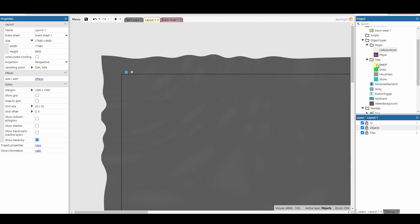First thing we need is some tiles. I've just got four different tiles but you can have as many as you want. For mine I've got a shore, a beach, grass, and some mountains.